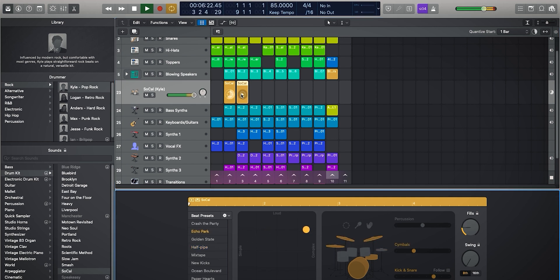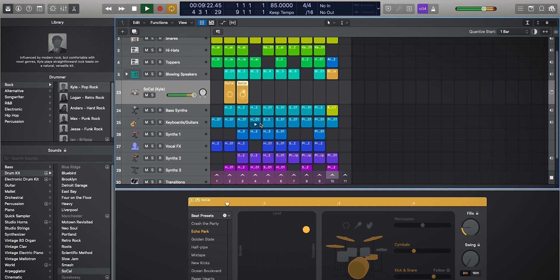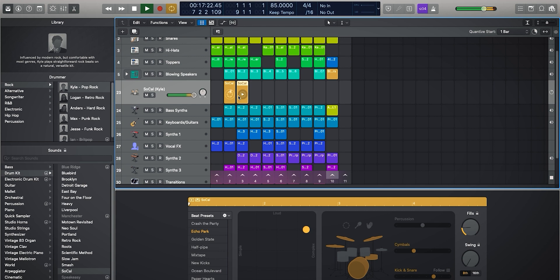And now we can switch between the two. So this could be more of our chorus section within playing on the ride to sort of elevate the track. And now we can go back to our verse. And you can see we can use these with our loops that we have on our Live Loops grid.